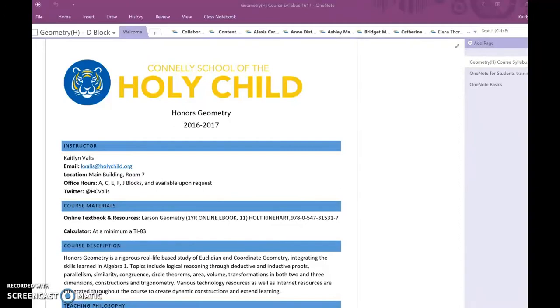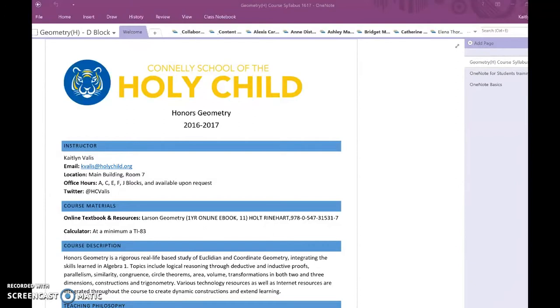But what I kept saying to our technology director was that, as a math teacher, until my students have a device that they can write on, OneNote Class Notebooks was not necessarily helpful for me. Because here's the idea.